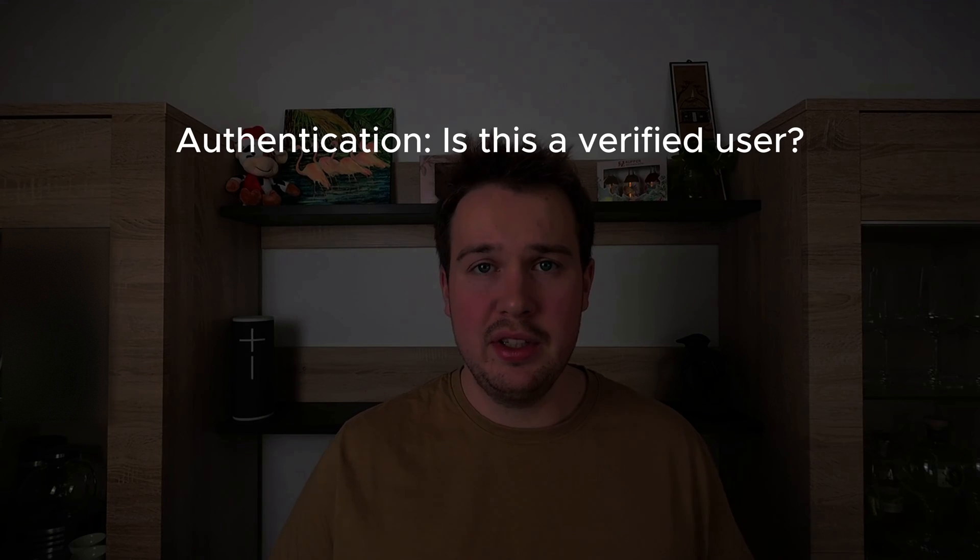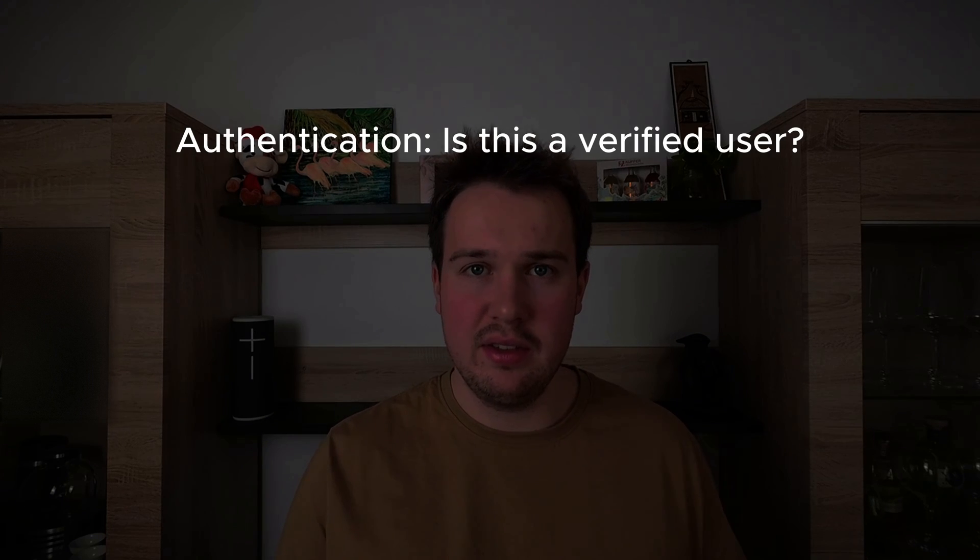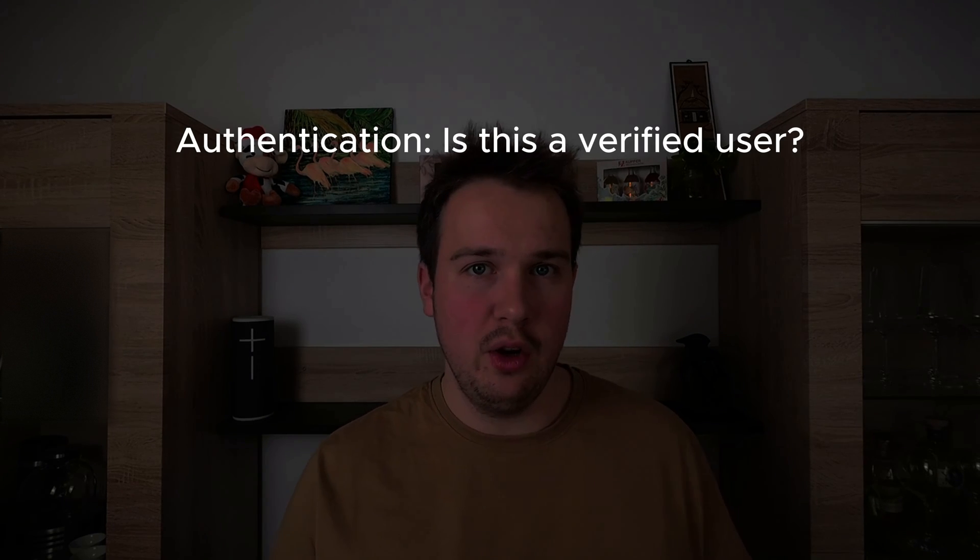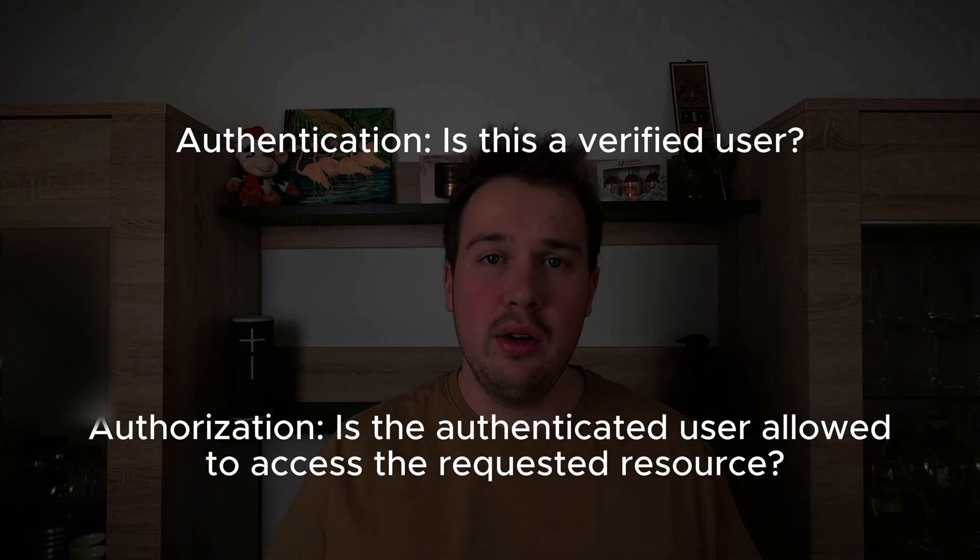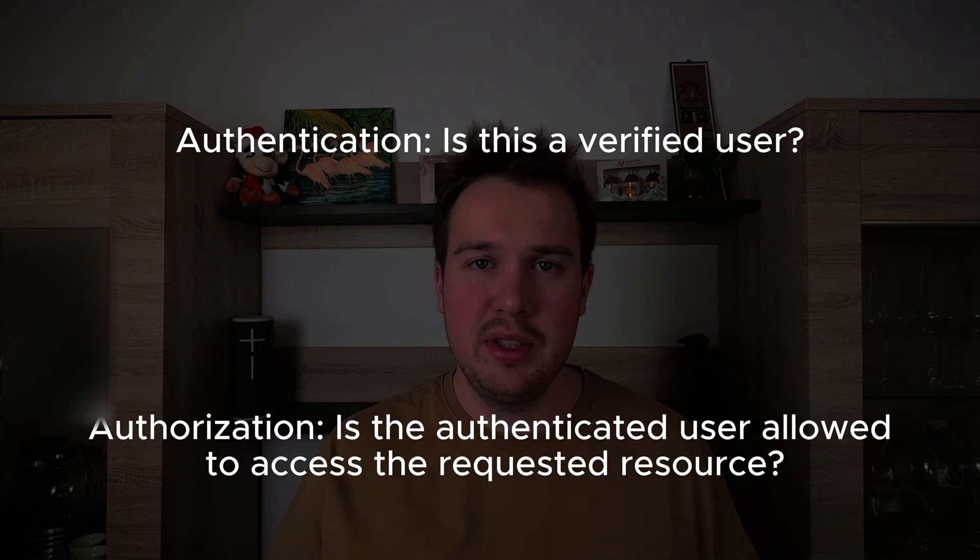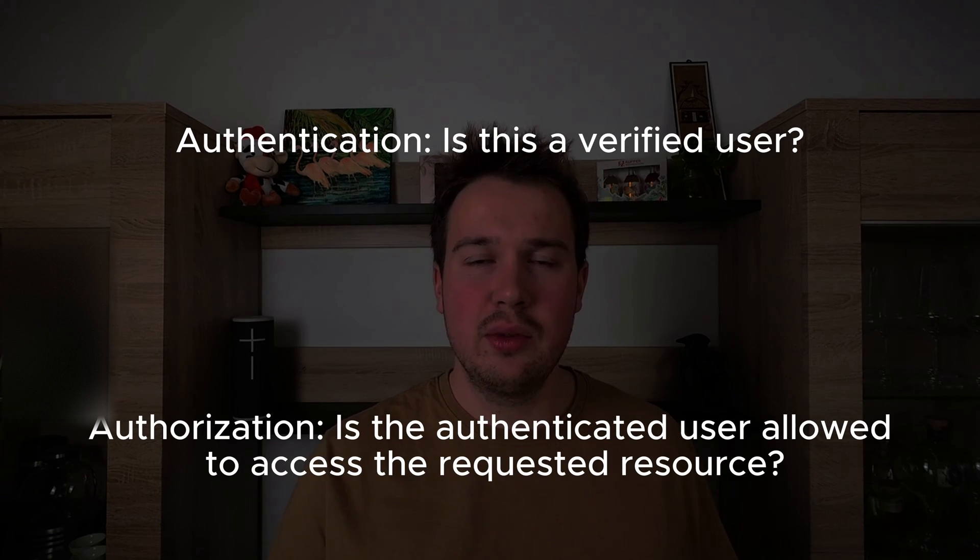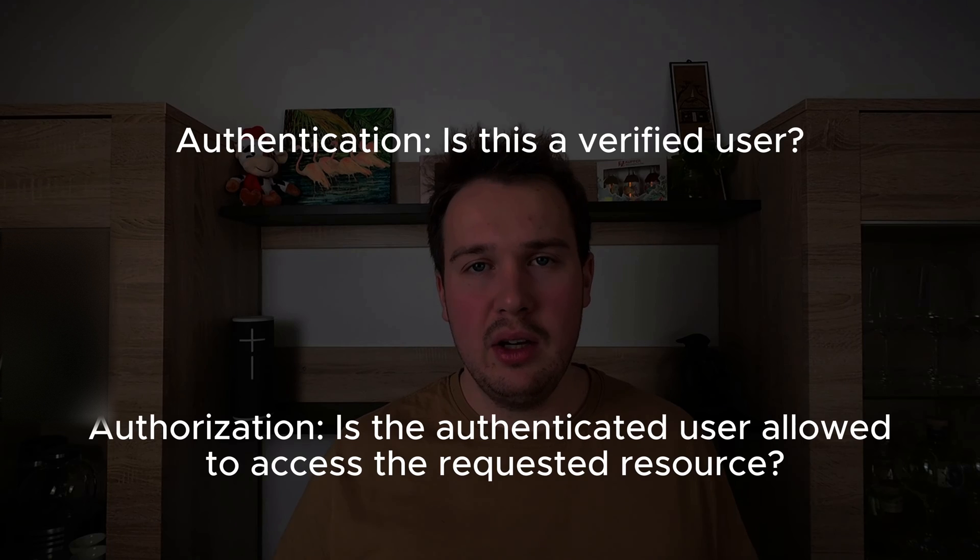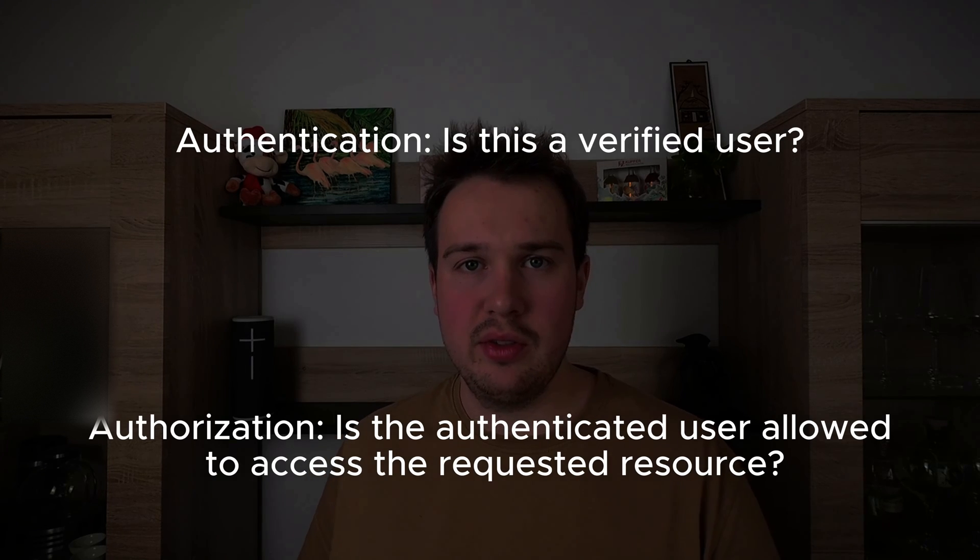Next we will handle authentication and authorization. As a quick recap, authentication means is this a user we know. Authorization means is this authenticated user allowed to access this resource. Furthermore we can refer them together as auth.